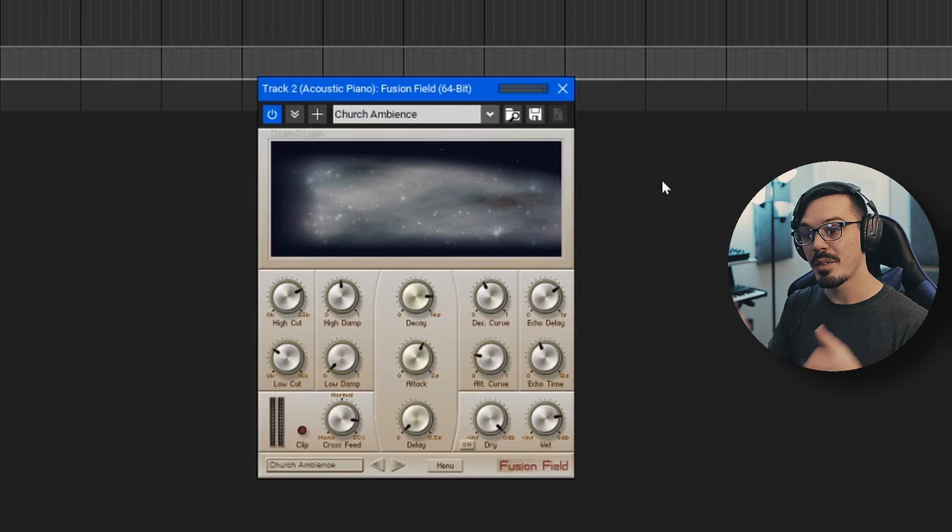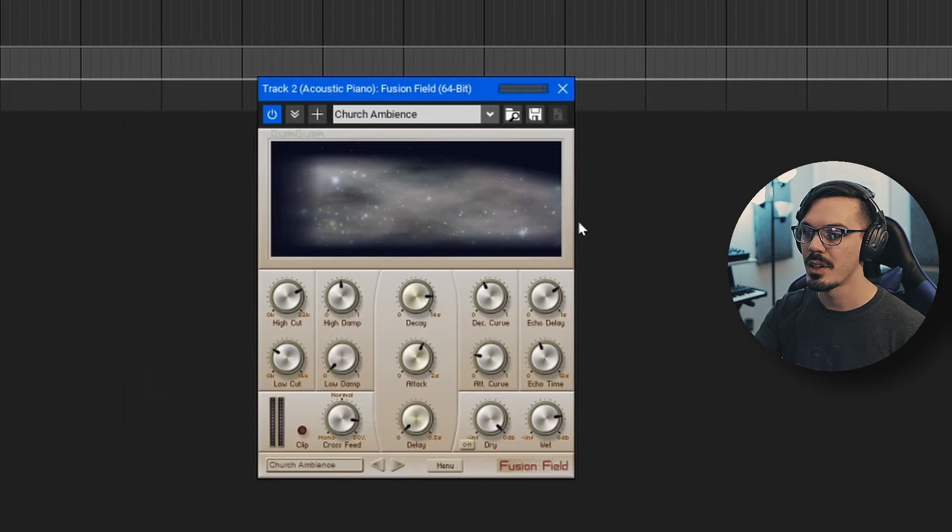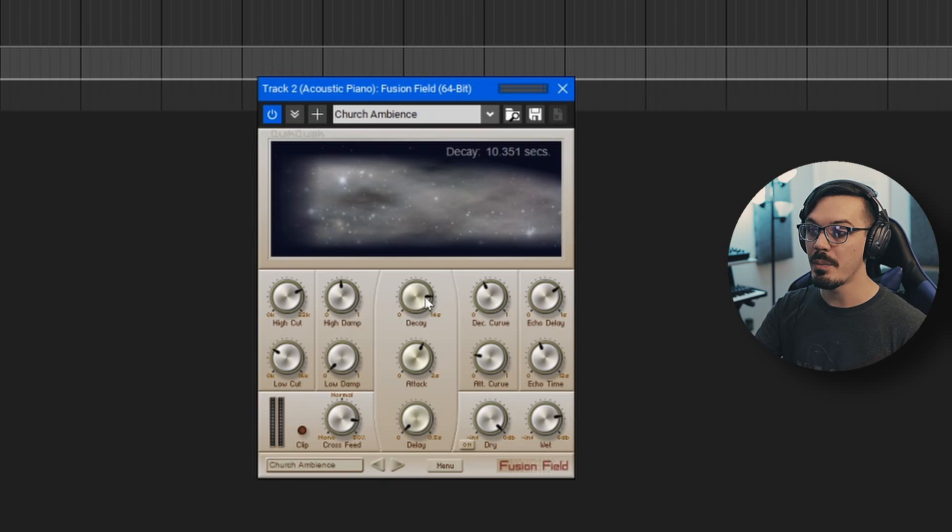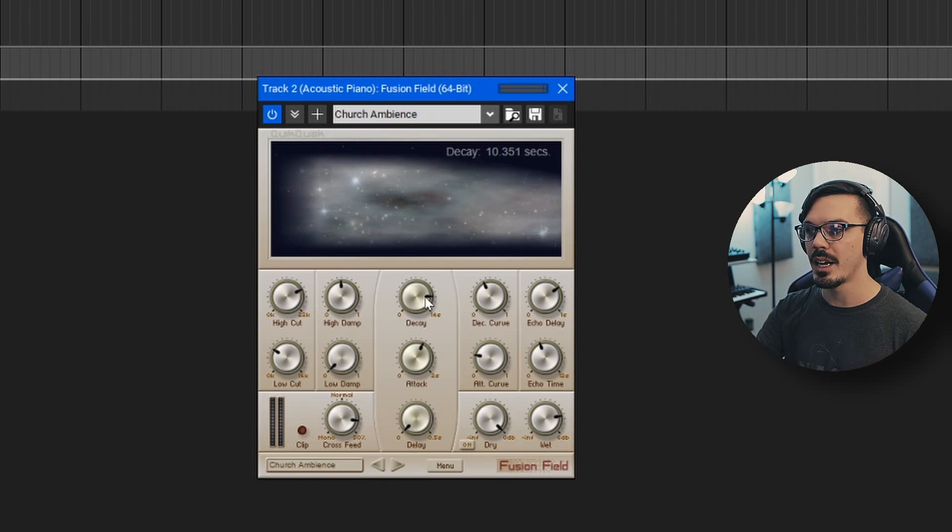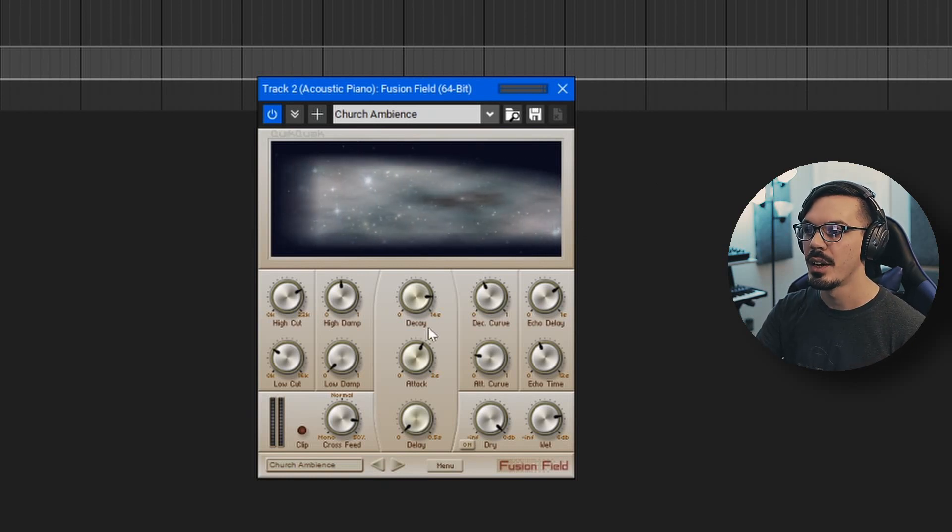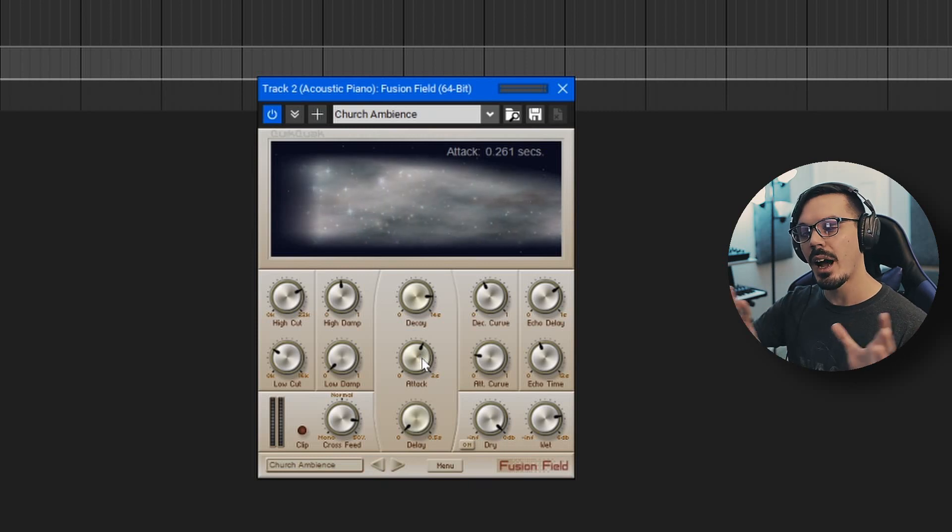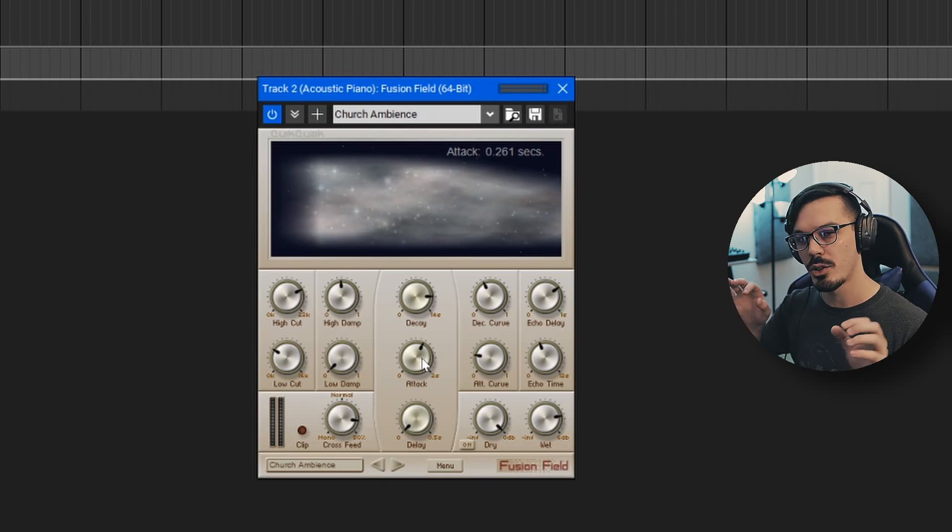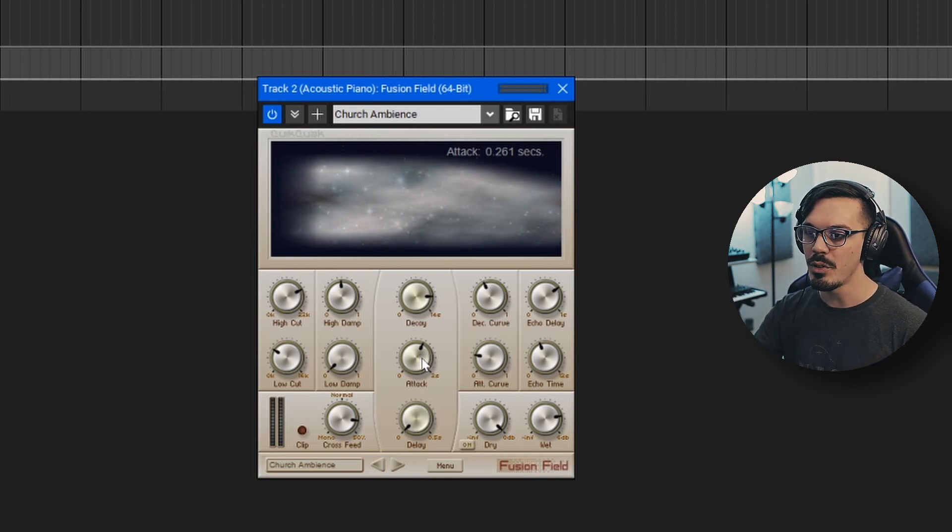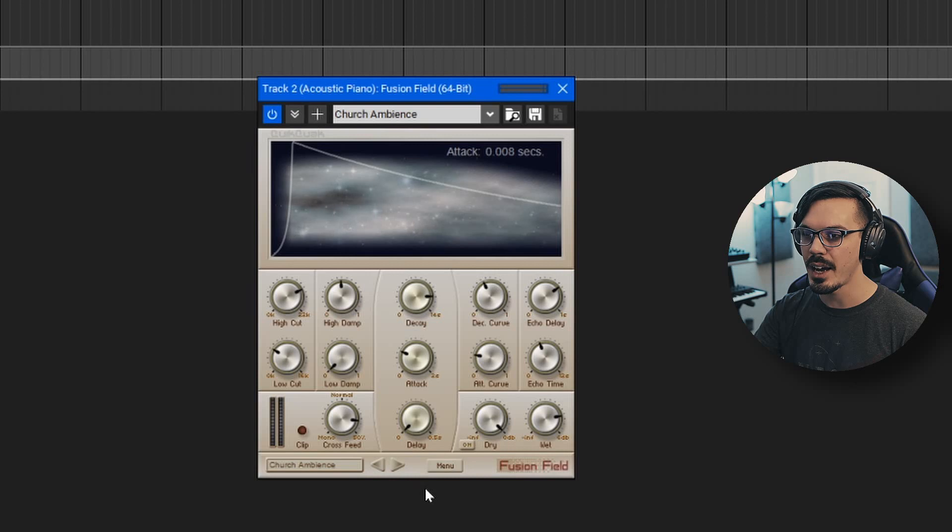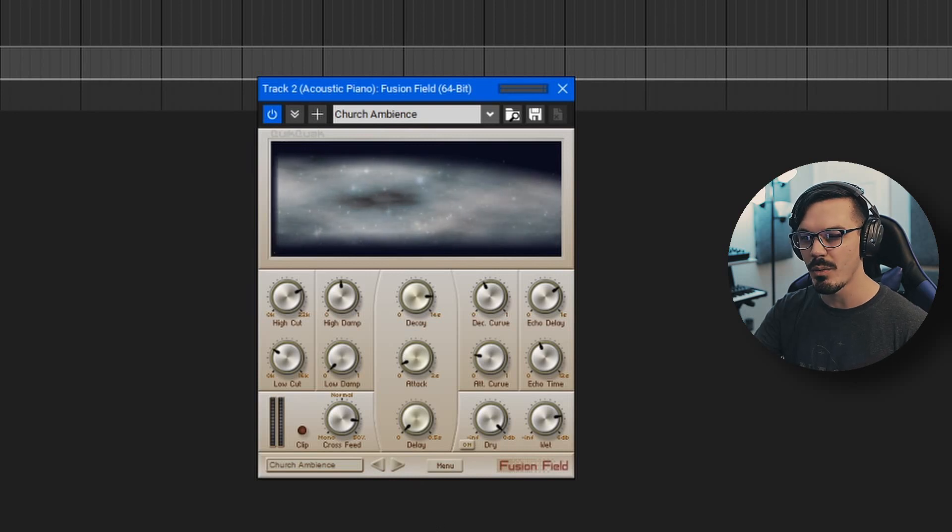Next up, I've added Fusion Field here, which is an excellent reverb for big, washy sounds. What I did is up the decay to a really long decay time, about 10 and a half seconds. Then I adjusted the attack here to get it out of the way of the initial hit of the piano. If we have too fast of an attack, the reverb is just immediately very washy.